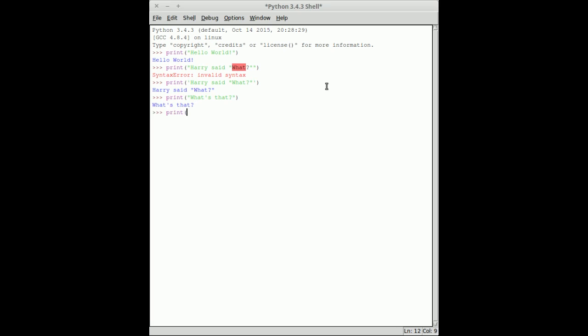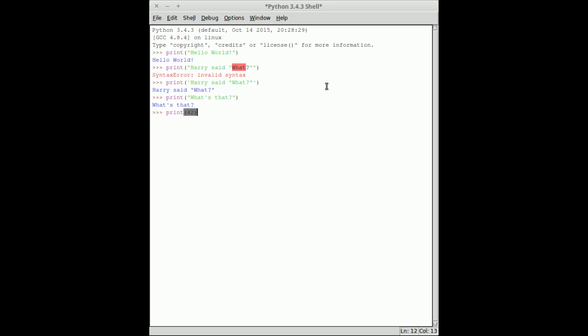If I want to print a straight number rather than a number as text, I just don't put any quotes in there.